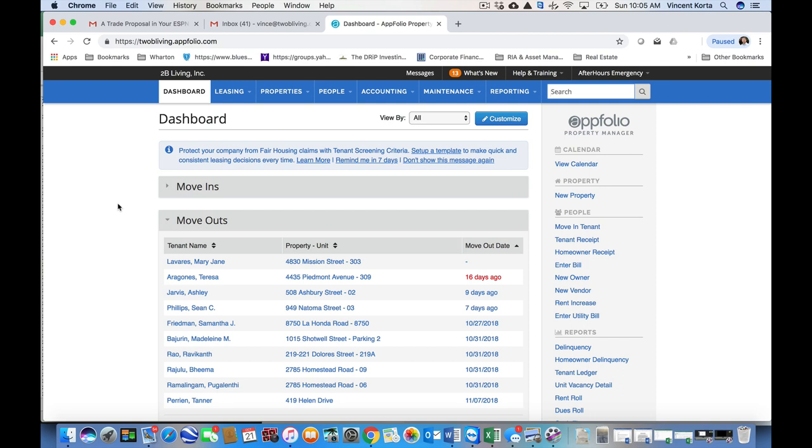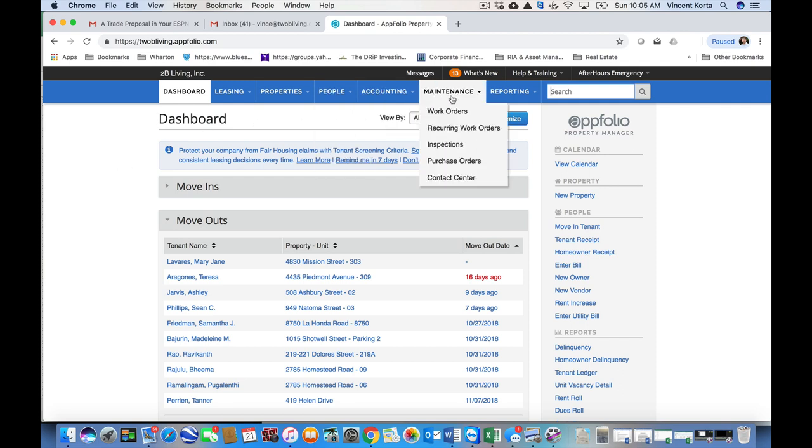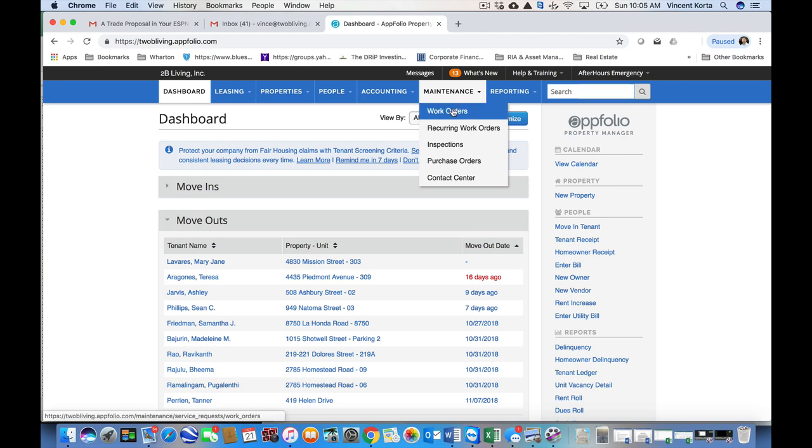Once you log in to AppFolio, this is the view that you see from the dashboard. To go to the work orders, you've got a top row here of options. Maintenance is one of them, and below that, you've got work orders. Let's go ahead and click on that.